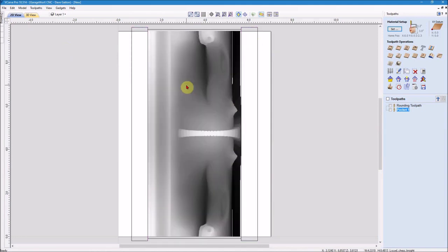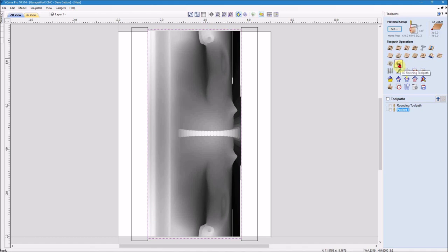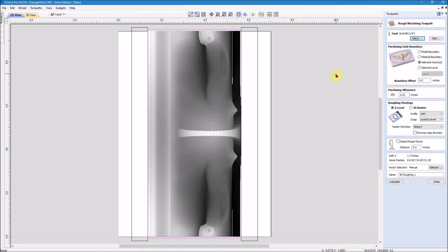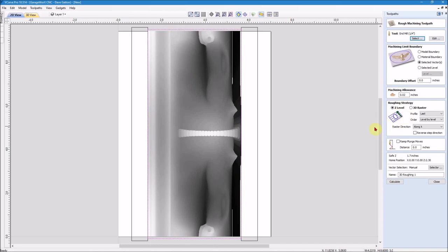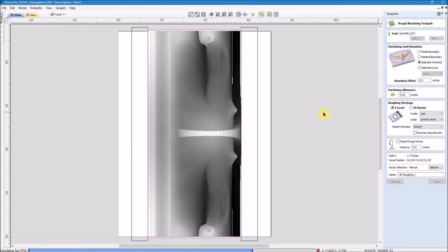So we'll close this out now and I want to come back to the 2D. Now I'm going to highlight the model, hold the shift key down and also hit the vector boundary that I put around it. And we're going to come over here and do the 3D roughing toolpath. And again, I'm going to use the same quarter inch end mill that I already have in there. I'm going to tell it to use the limit boundary of the selected vector. I've got a 20,000 machining allowance. It's going to rough using the Z levels roughing strategy, and it's going to go back and forth along the X axis. I'm going to leave that called 3D roughing one and hit calculate.